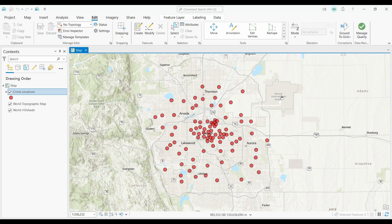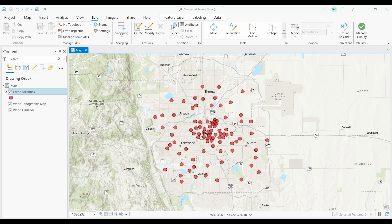At number seven, we have point clustering. Point clustering is a technique that groups points that are close to each other in space to help clean up the appearance of your data. To use point clustering in ArcGIS Pro, click the Feature Layer tab.